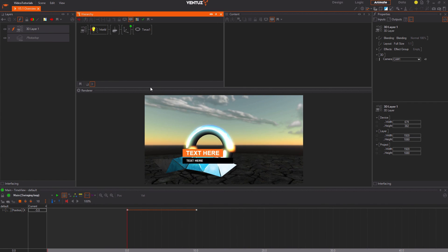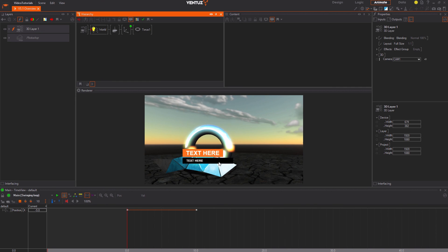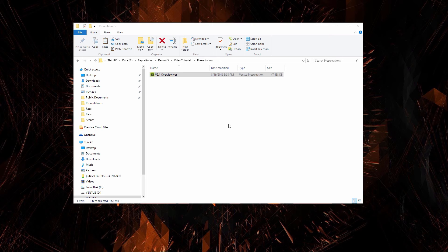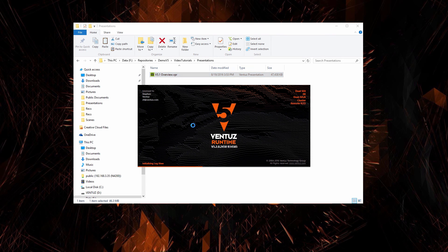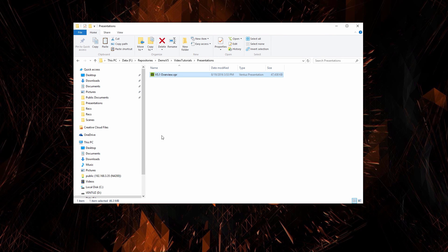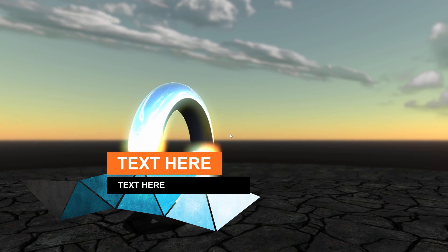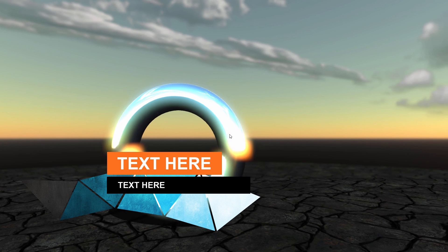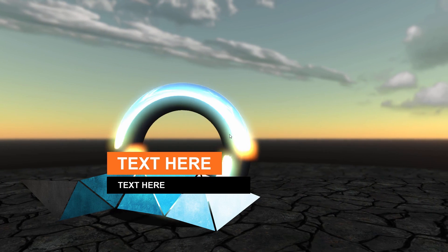This is all, you now have a working Ventus presentation. Close the designer, go to the defined destination of our folder structure and double click the VPR file. Now the Ventus runtime starts and you are able to interact with it just like in the designer, except you do not have the Ventus designer user interface.